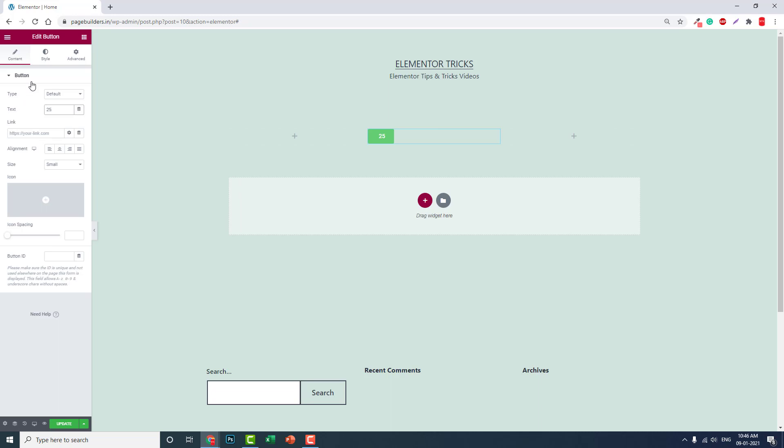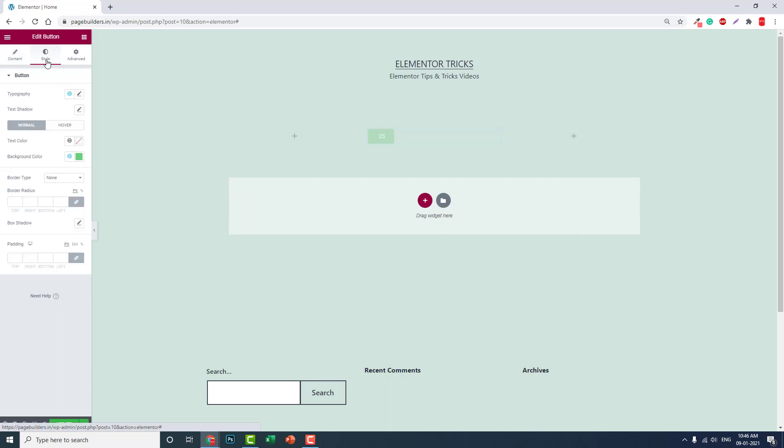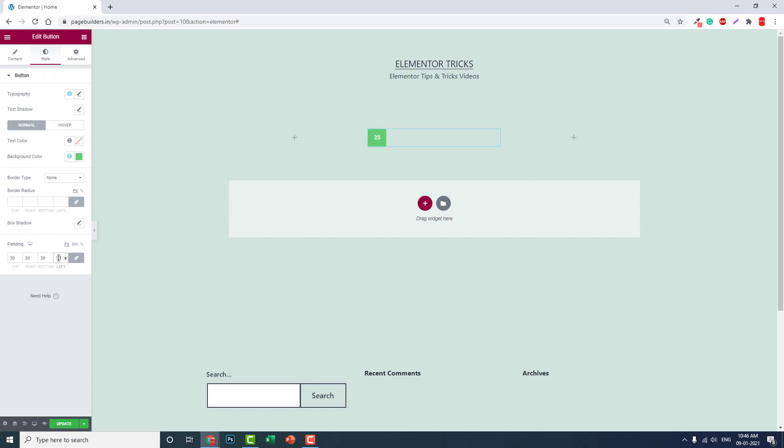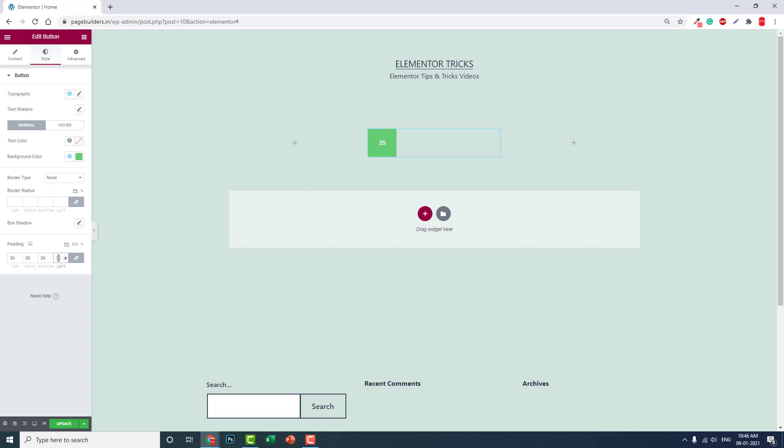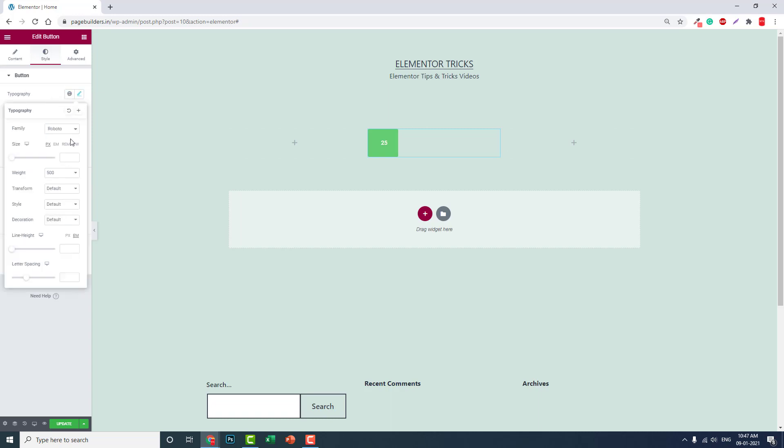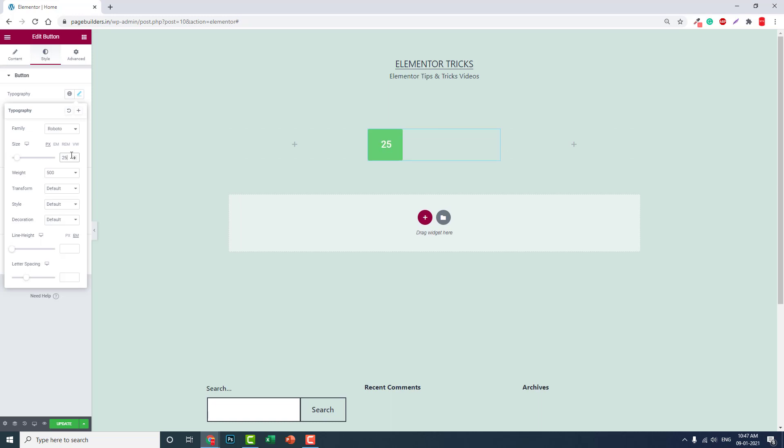In the styling, let's add some padding, say for example 30 pixels. The padding depends on the size that you want. For example, let's increase the font size to about 25 or something like this.